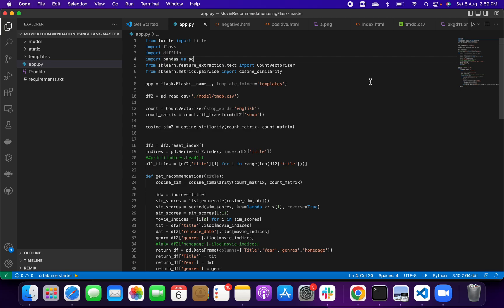Today I am going to show you a new project. The project name and title is Movie Recommendation System.